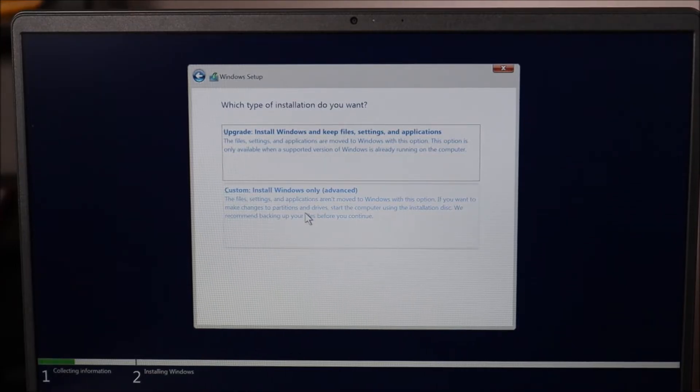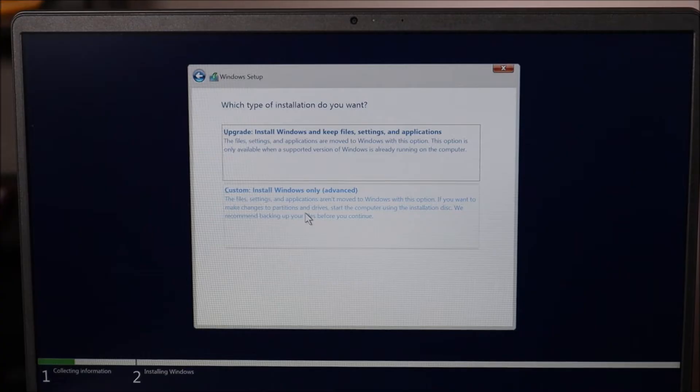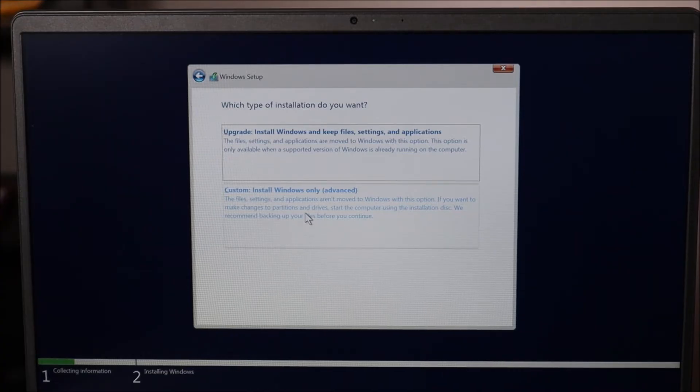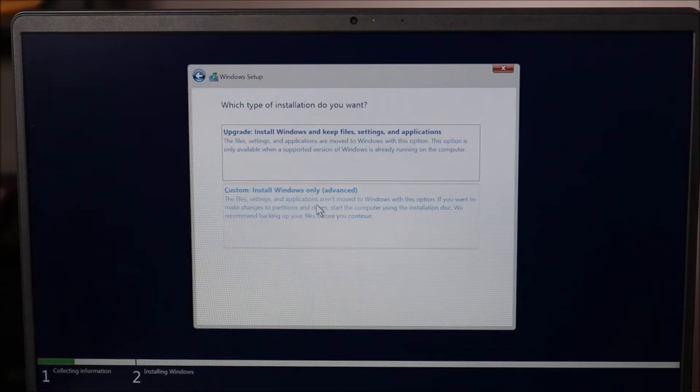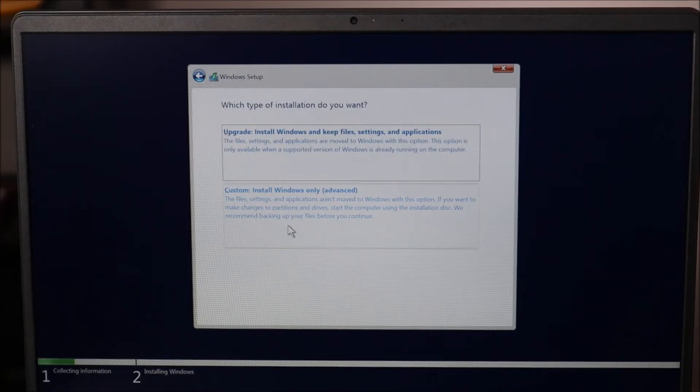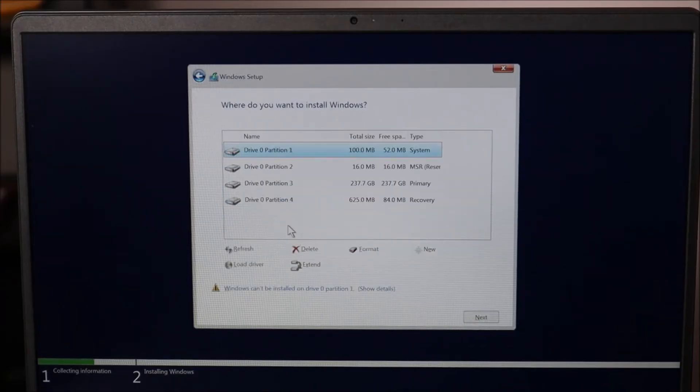So keep in mind your options may differ from mine. I'm going to click the bottom one, custom install. And because I'm deleting all the data, I'm going to delete all these partitions with various amounts of data on them.